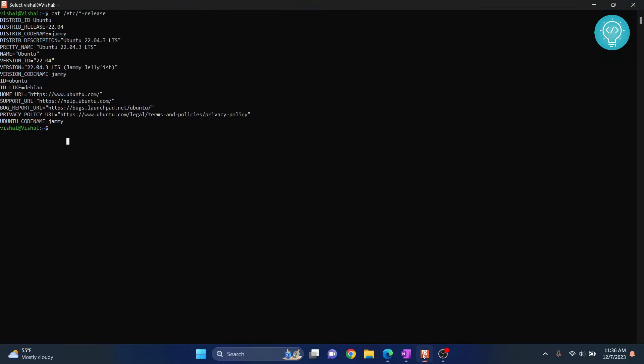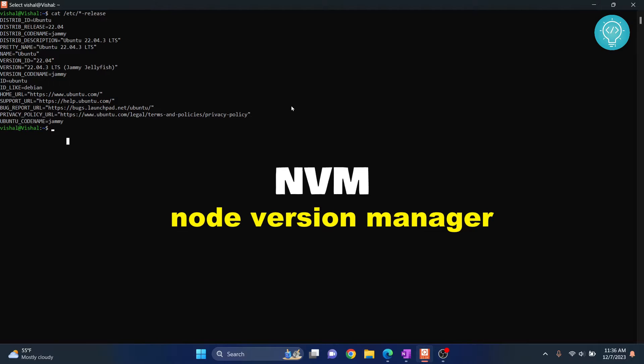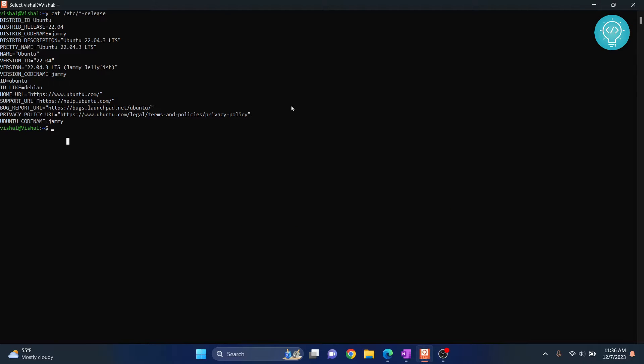Now, we will use nvm. That is a tool that helps you manage multiple versions of Node in a system and easily switch between them.